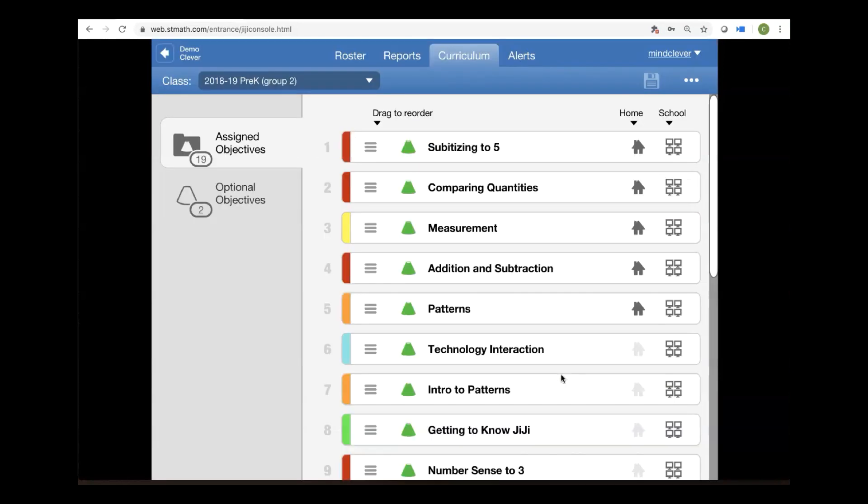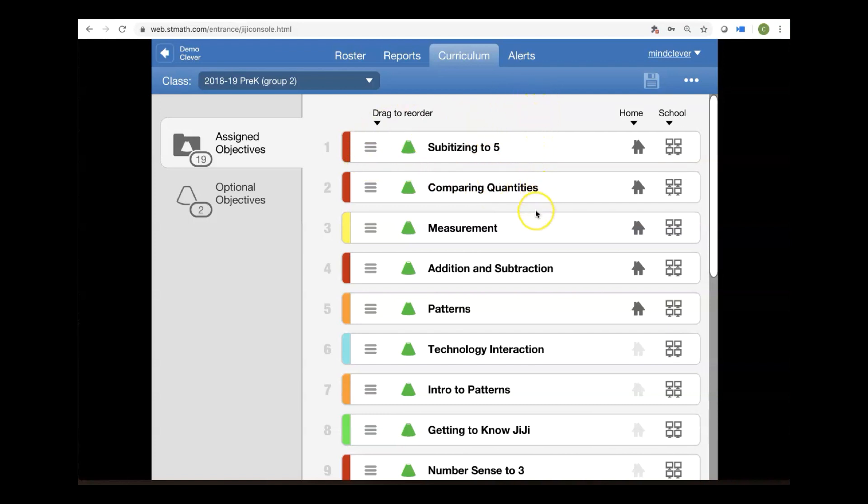The student experience is linear. So keep that in mind. So whatever you put to the top, they're going to experience first in that order. If a student has already completed subitizing, which you have moved to the top, no worries. The next time that they log in, they will see the next objective that they have not yet begun. They'll just see comparing quantities as their first thing.